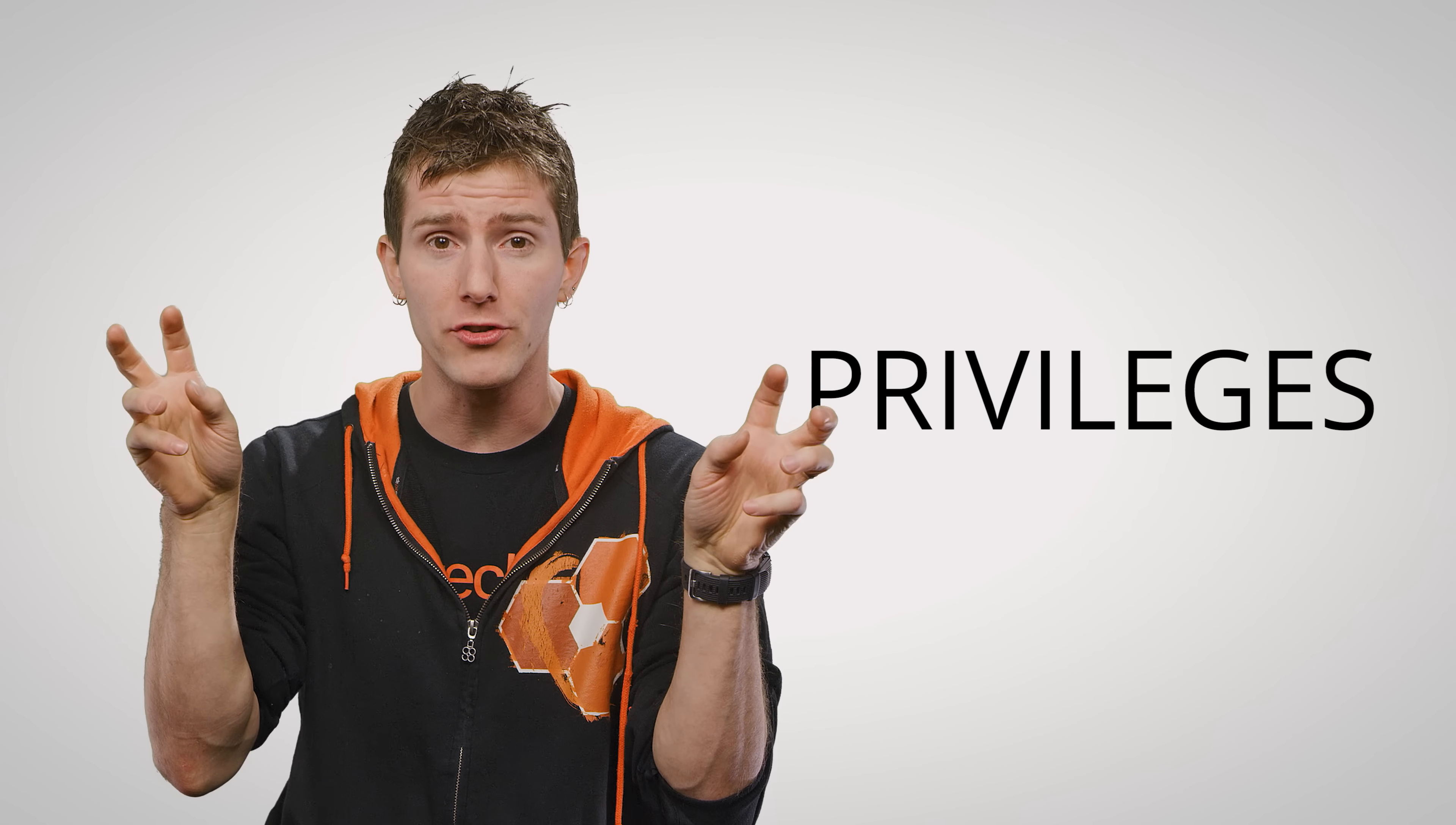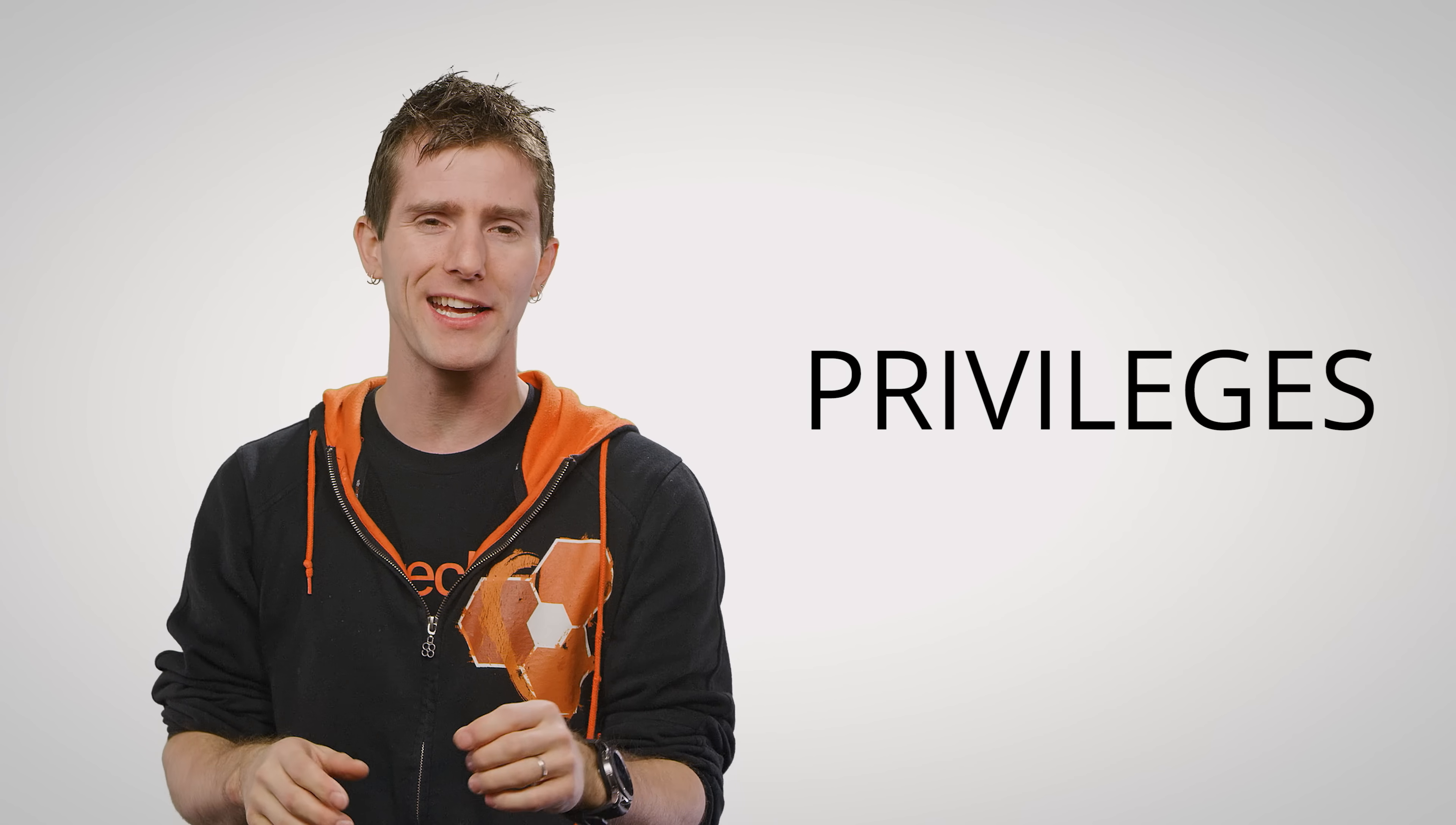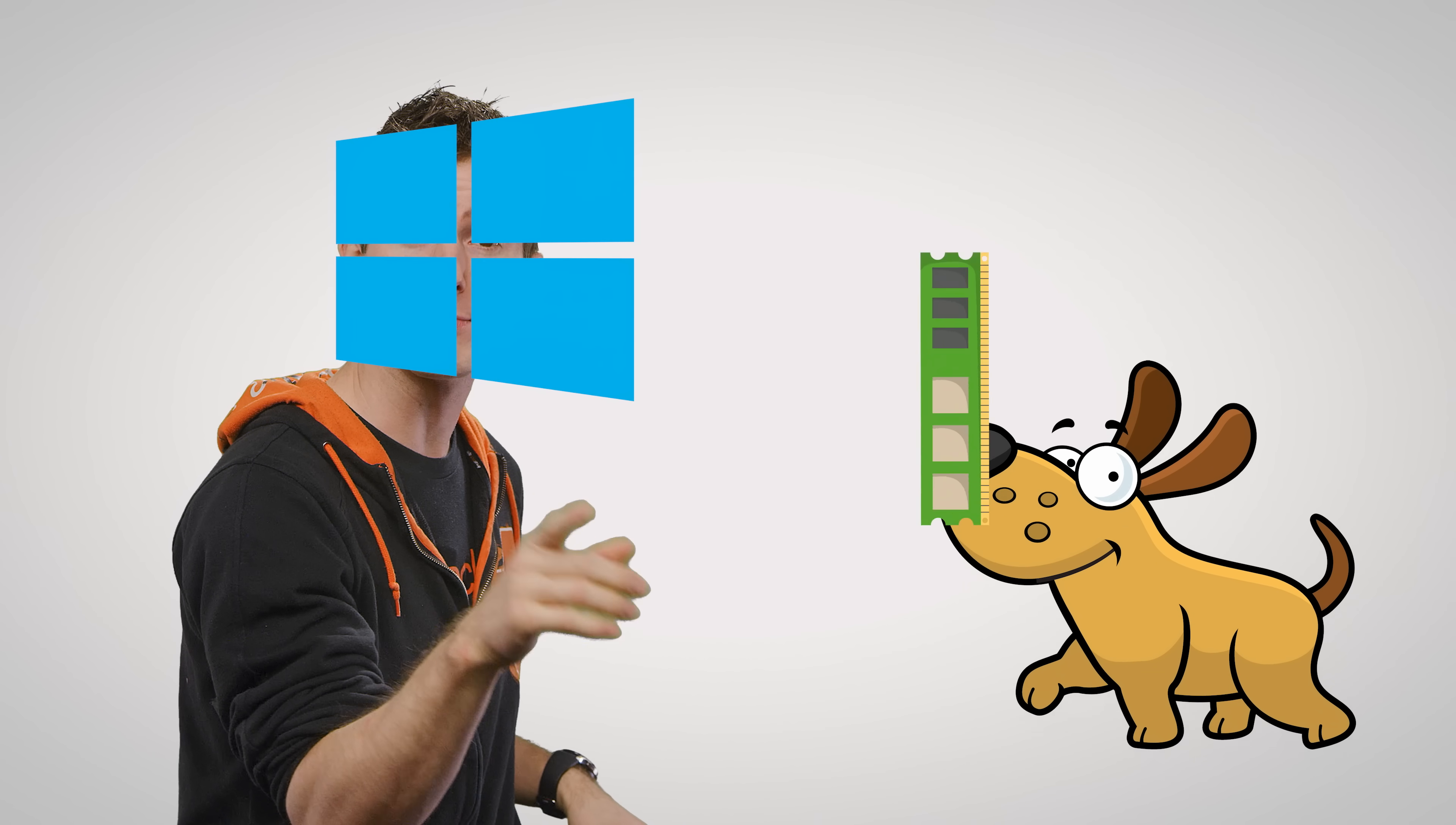By default, all programs were given privileges by Windows. And I don't mean like a little bit of extra RAM for being well behaved, but rather programs could essentially run whatever code they wanted after they were started.